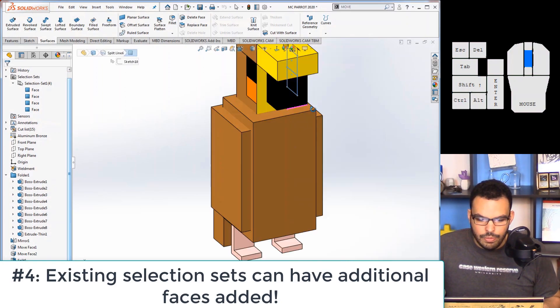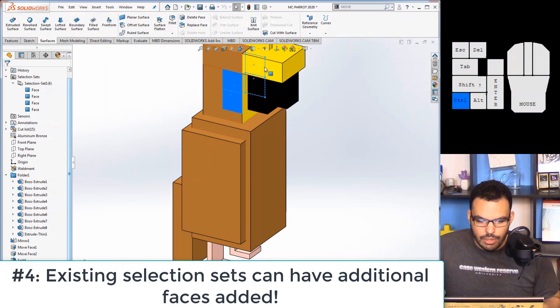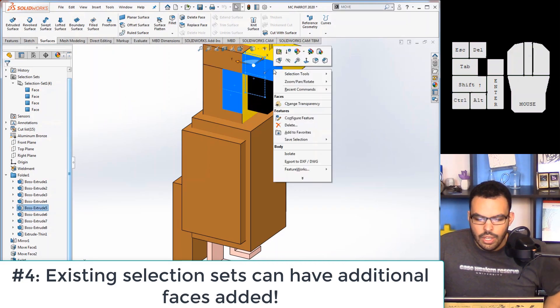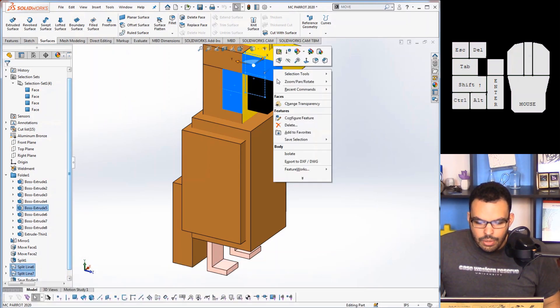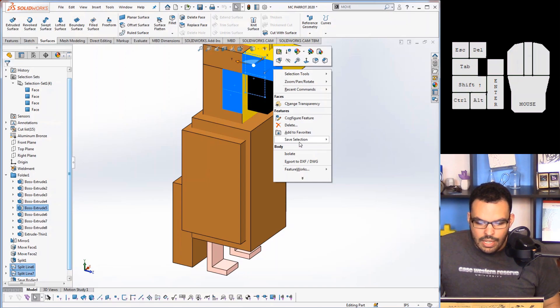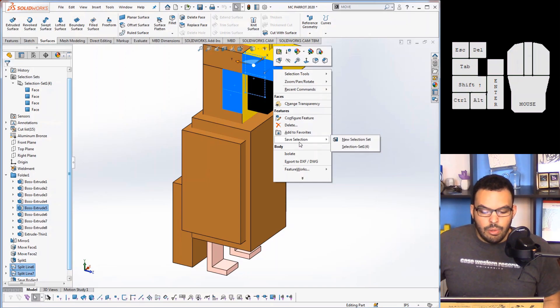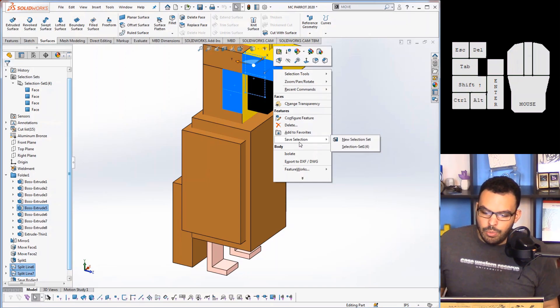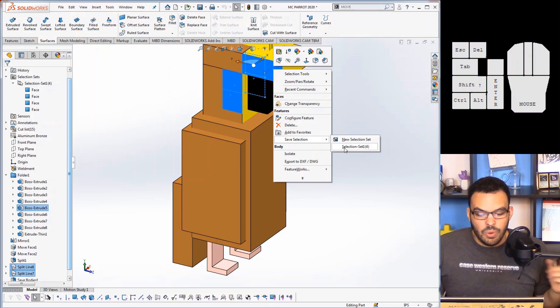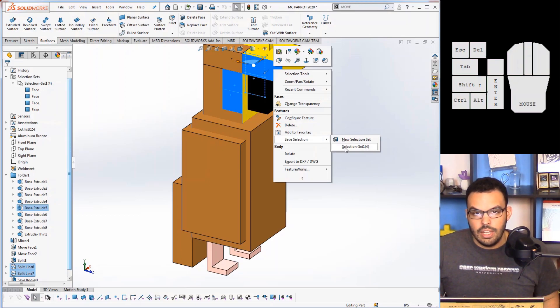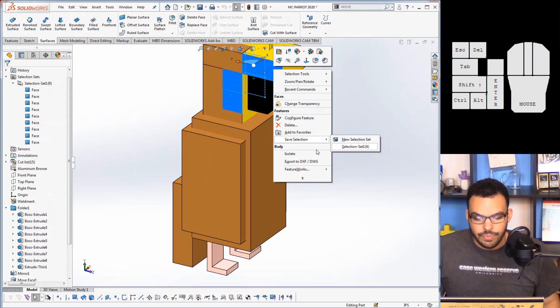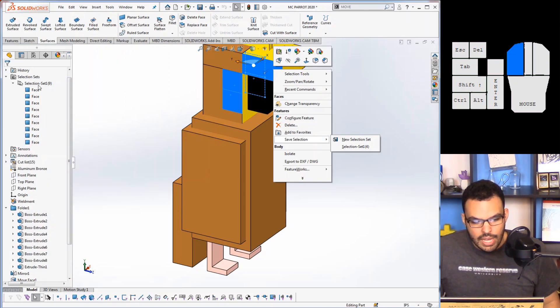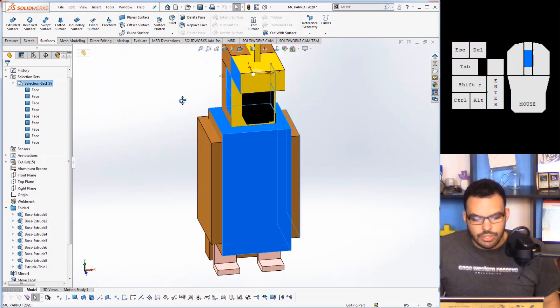So go over here, maybe select a couple of these, right-click, and you'll notice that the save selection instead of just being a button it's now a pop-out menu where you can assign it to a new selection set or you can add it to the existing selection set. So I'll do that.